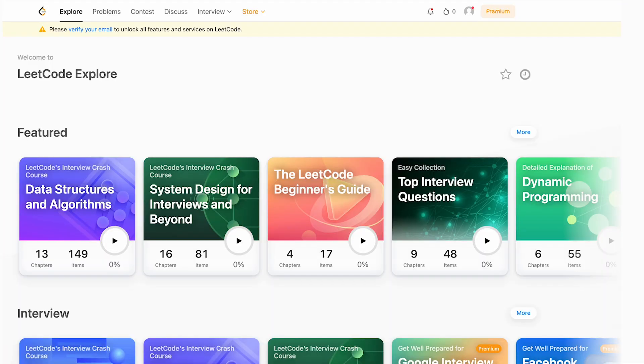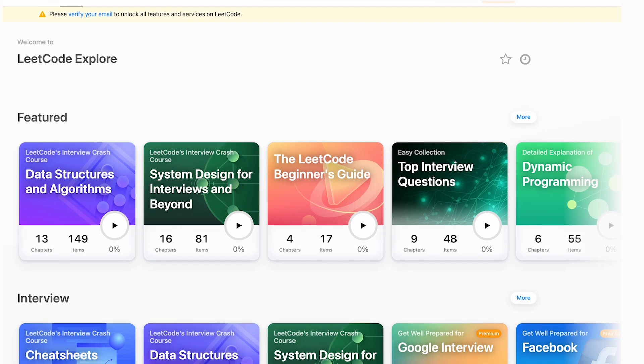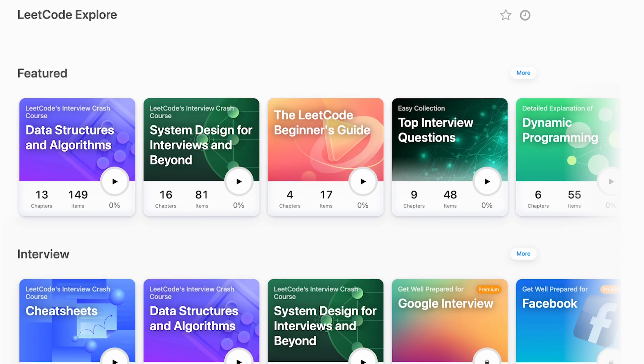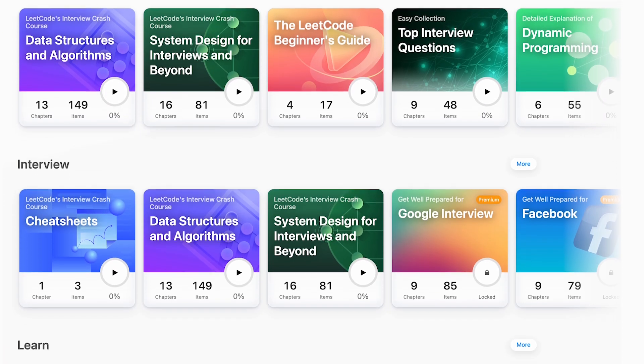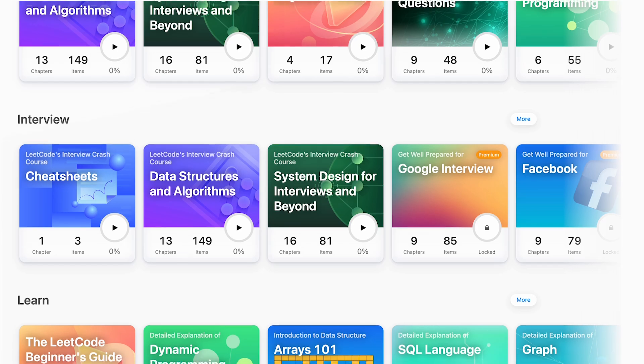This architecture I'm going to show you is going to be different from other open-source architectures which you will generally find available, and I'll tell you why that is. This video is going to be a deep dive into how the architecture of a website like LeetCode works and how we made it work in our use case.